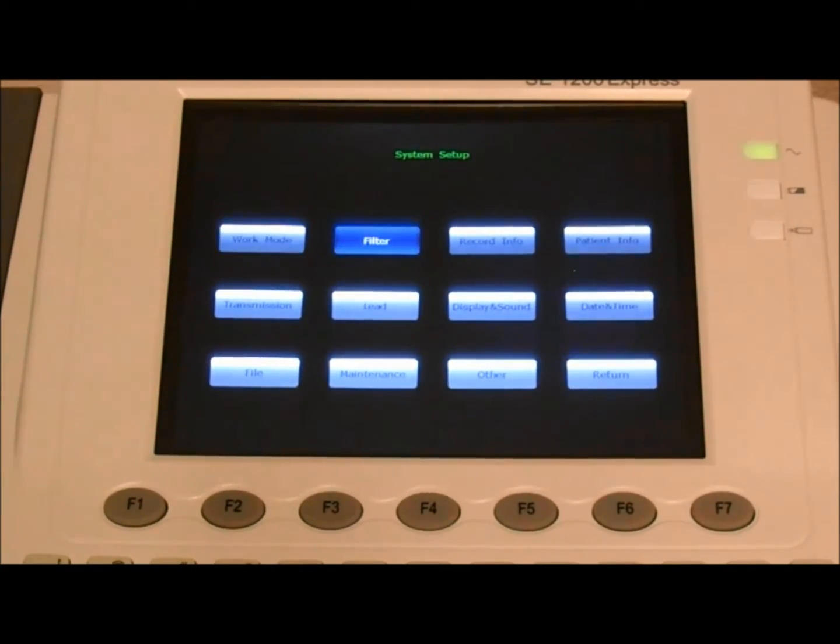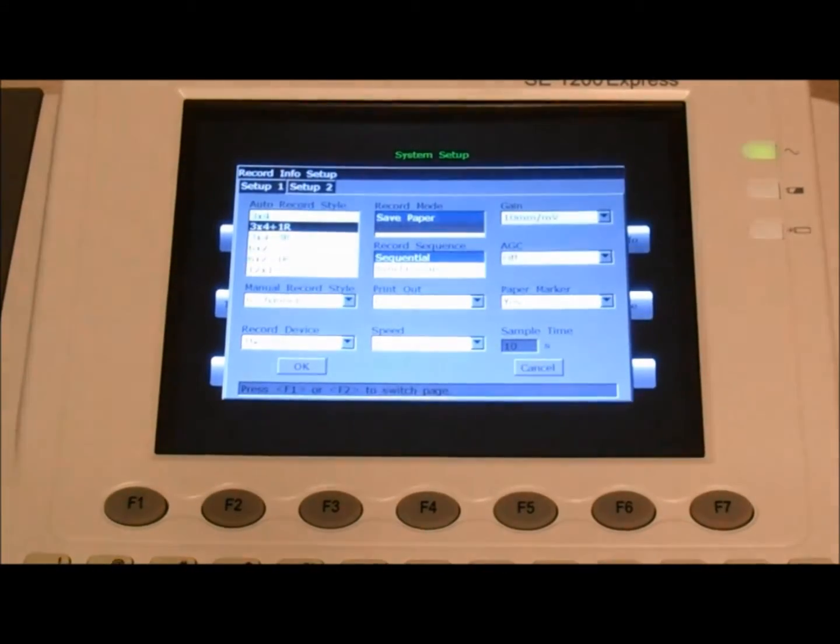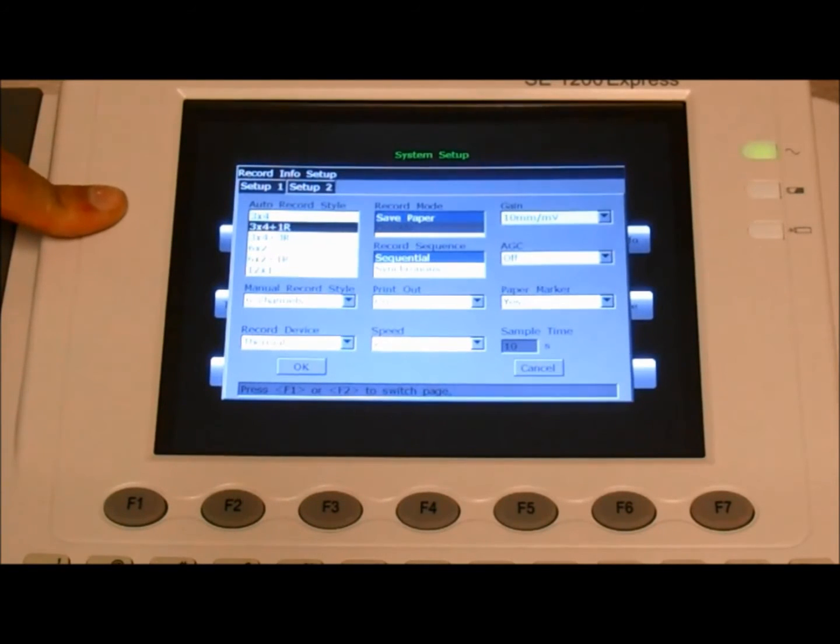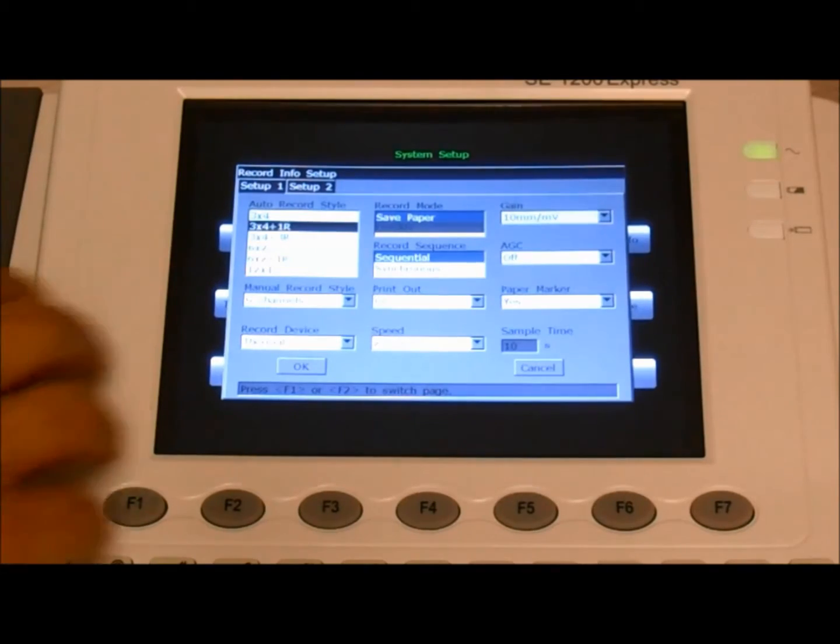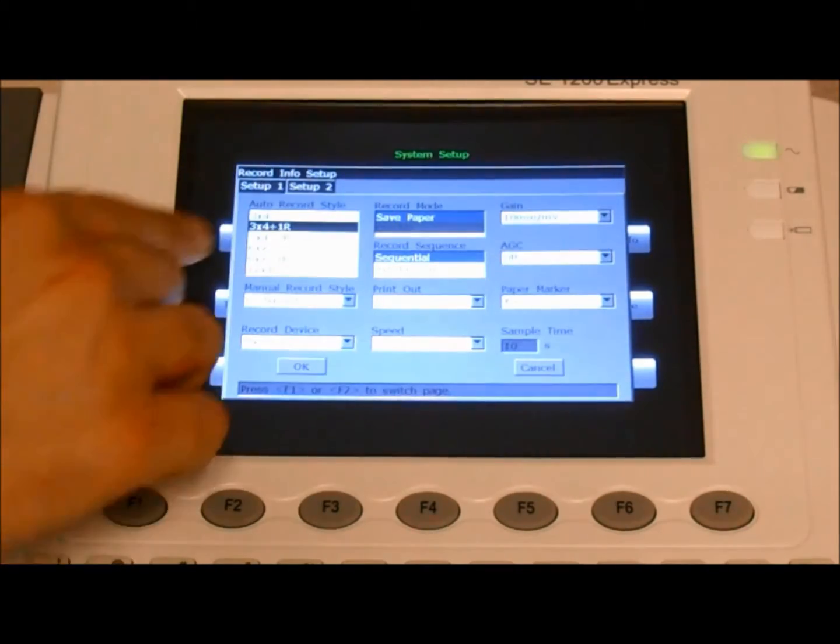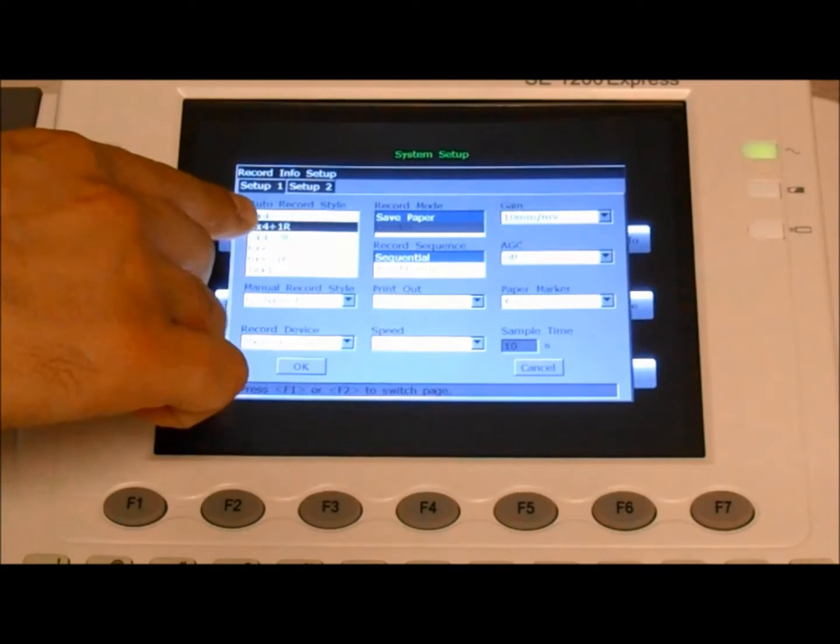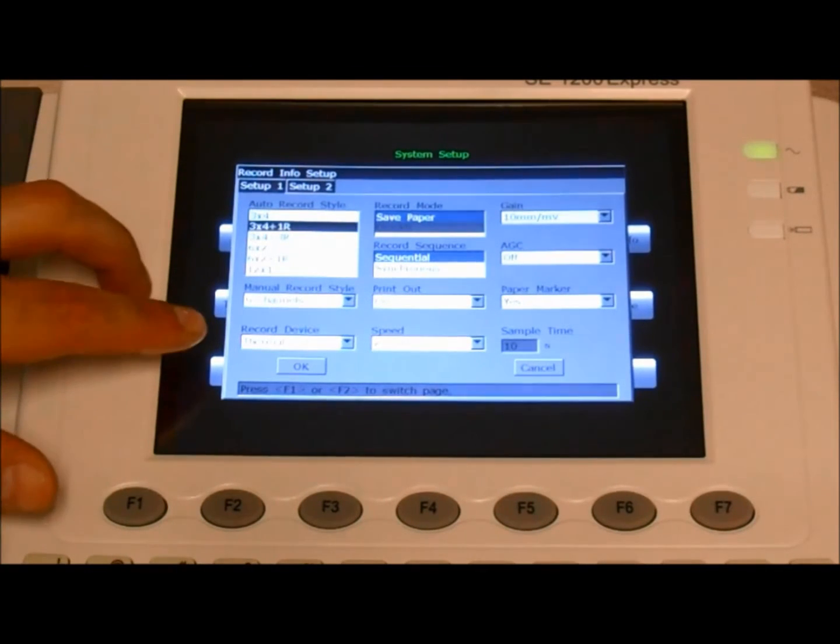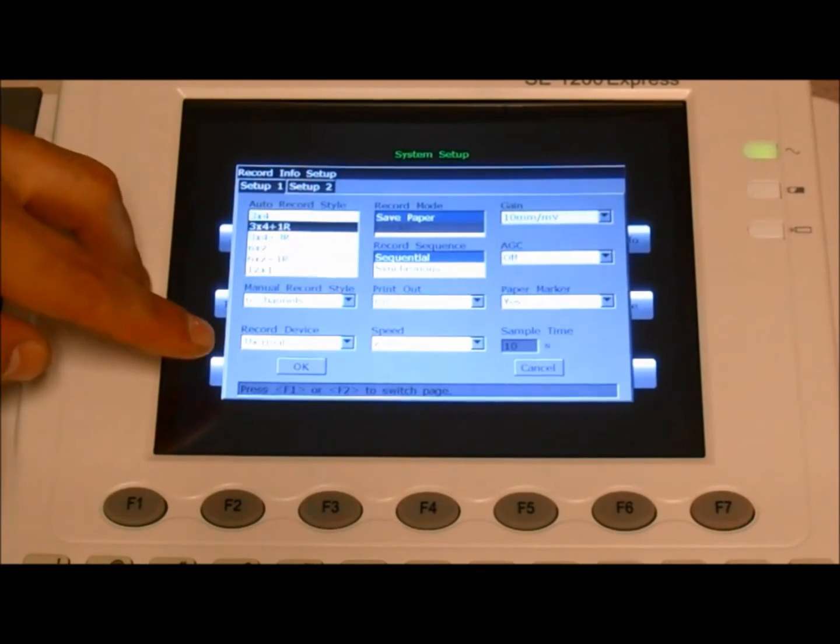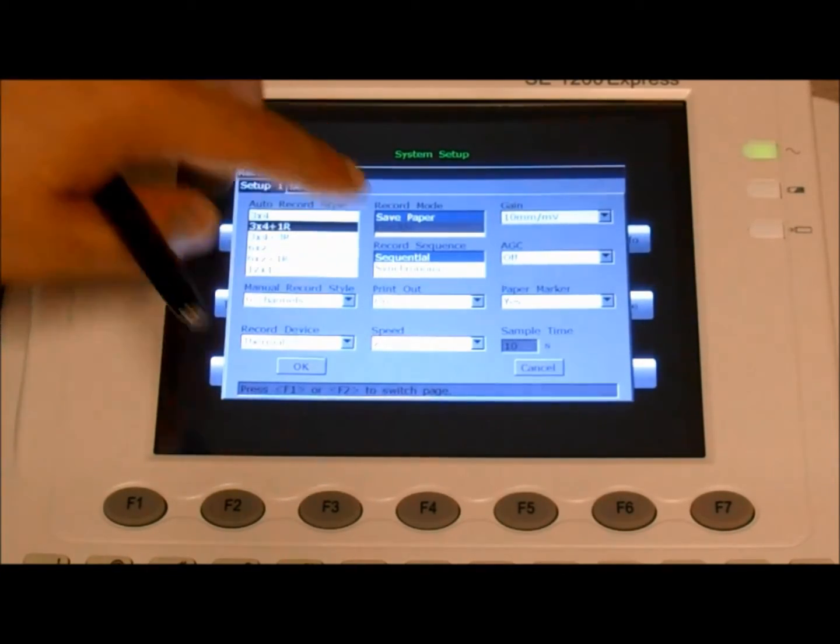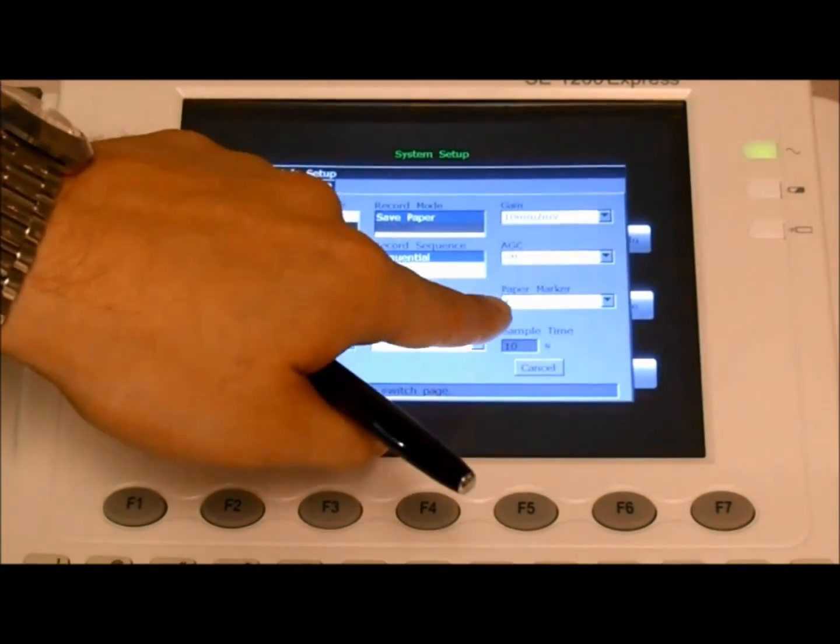Next, we select record info. Under auto record style, this is where we control how the information is printed on the report itself. So in order to match the display, we'll set it at three by four plus one R. Record device, make sure it says thermal to get the recording on the EKG itself. And paper marker has to be yes.